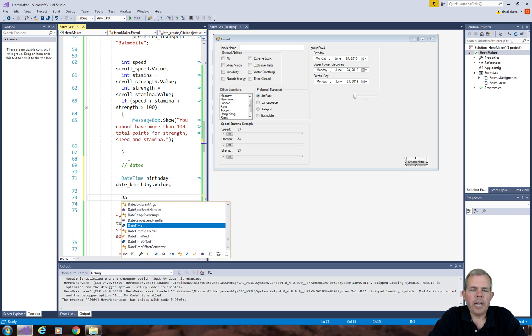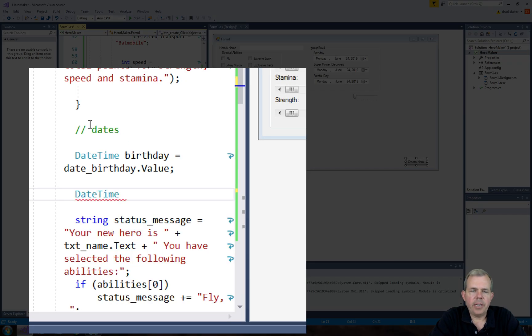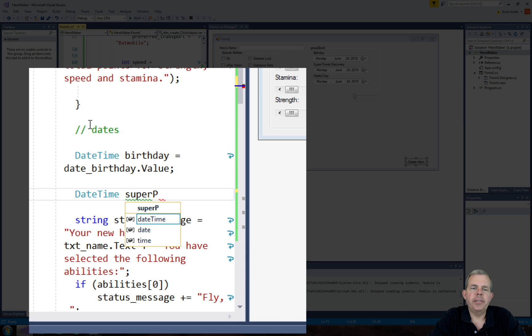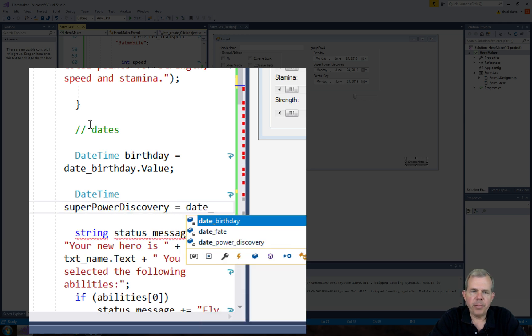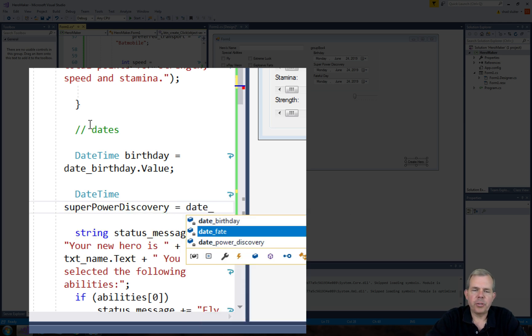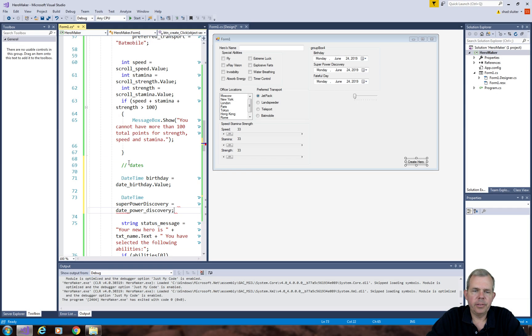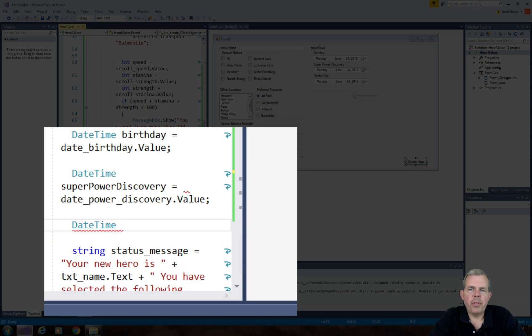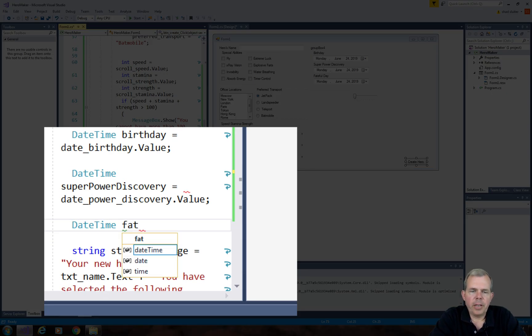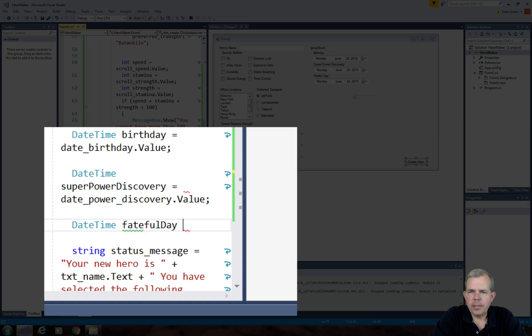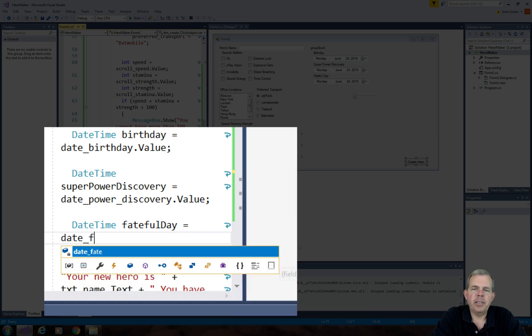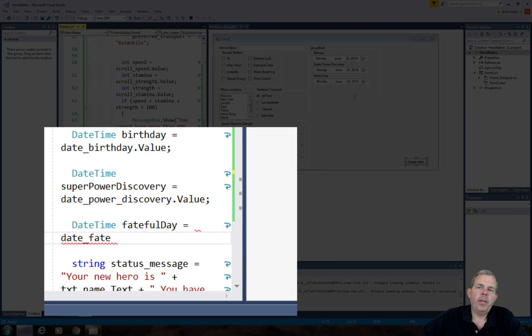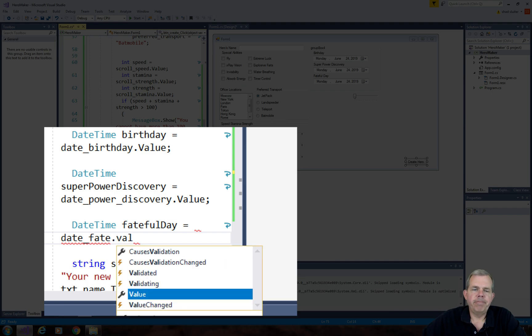So I'll add another date time. I'm going to name this date as the superpower discovery date, and we will capture it from the second control. We'll do the same thing with the third date. We'll call this thing fateful day. I don't know if that's the day they die or some horrible thing happens to them, but we have three dates.